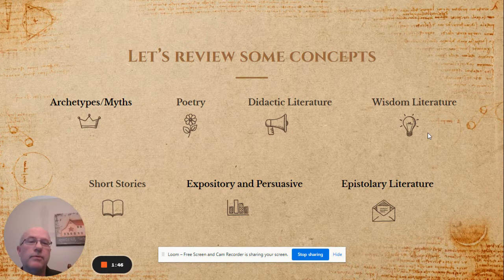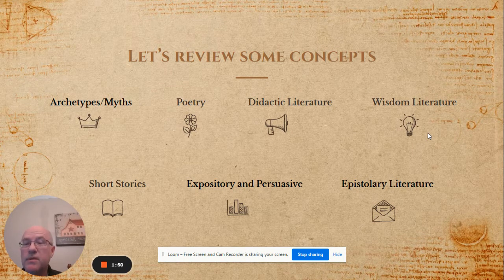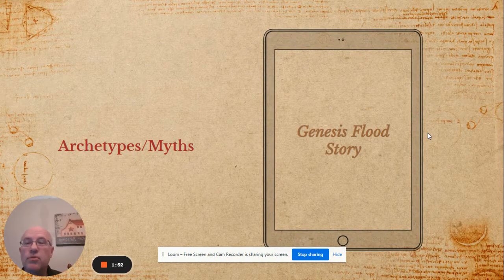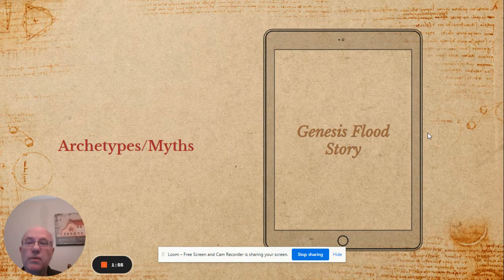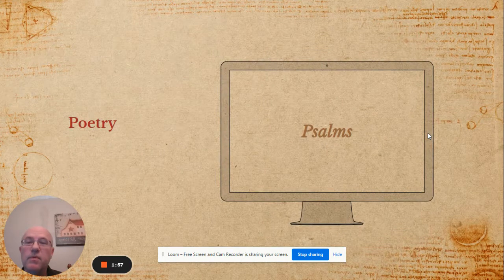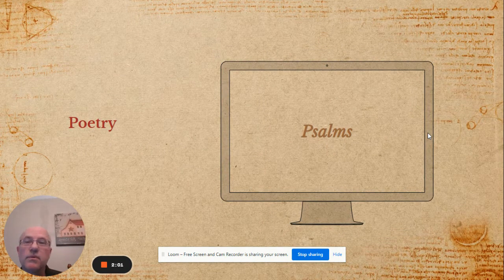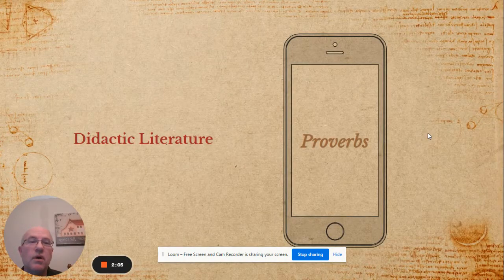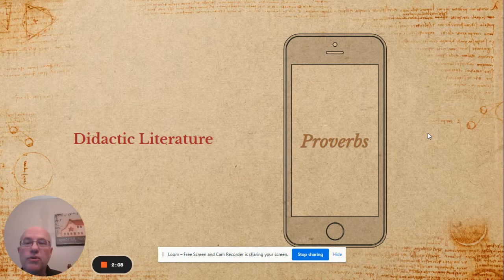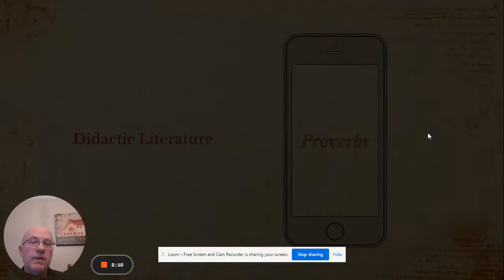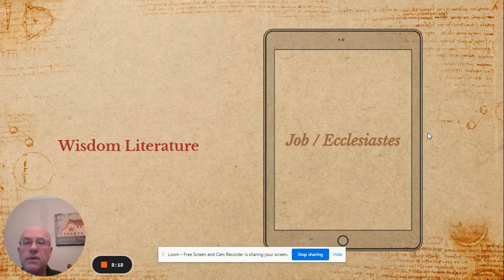Units also include wisdom literature, epistolary literature, expository or persuasive literature, and short stories. For example, the Genesis flood story would cover an archetype or a myth — an explanation of something that could be difficult to explain. Psalms would be a representation of poetic literature. Instructional or didactic literature could be covered through the Proverbs.